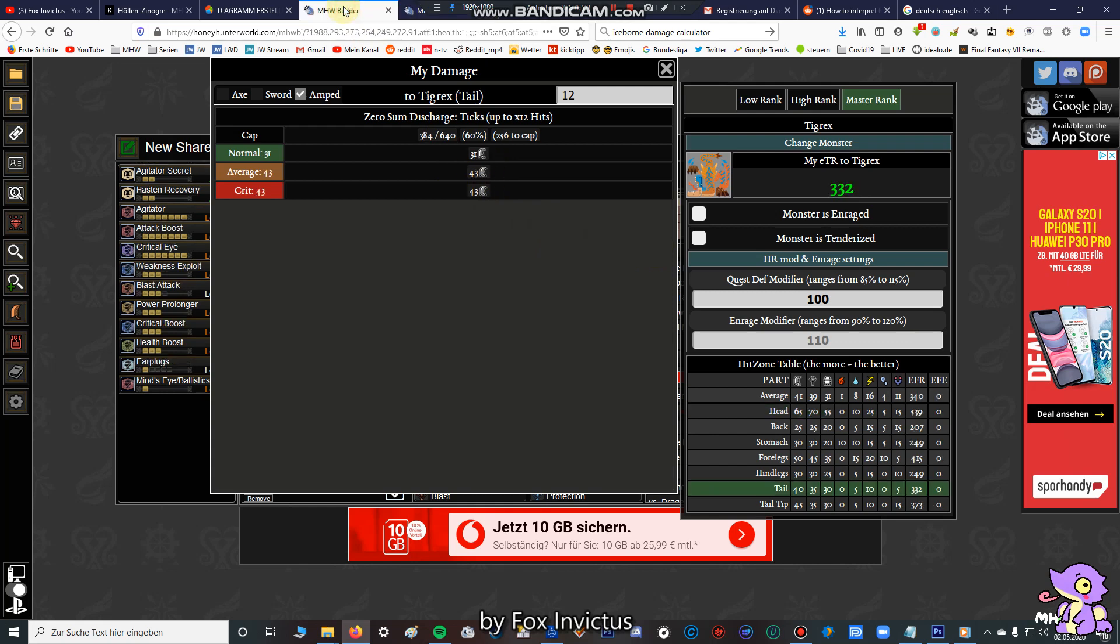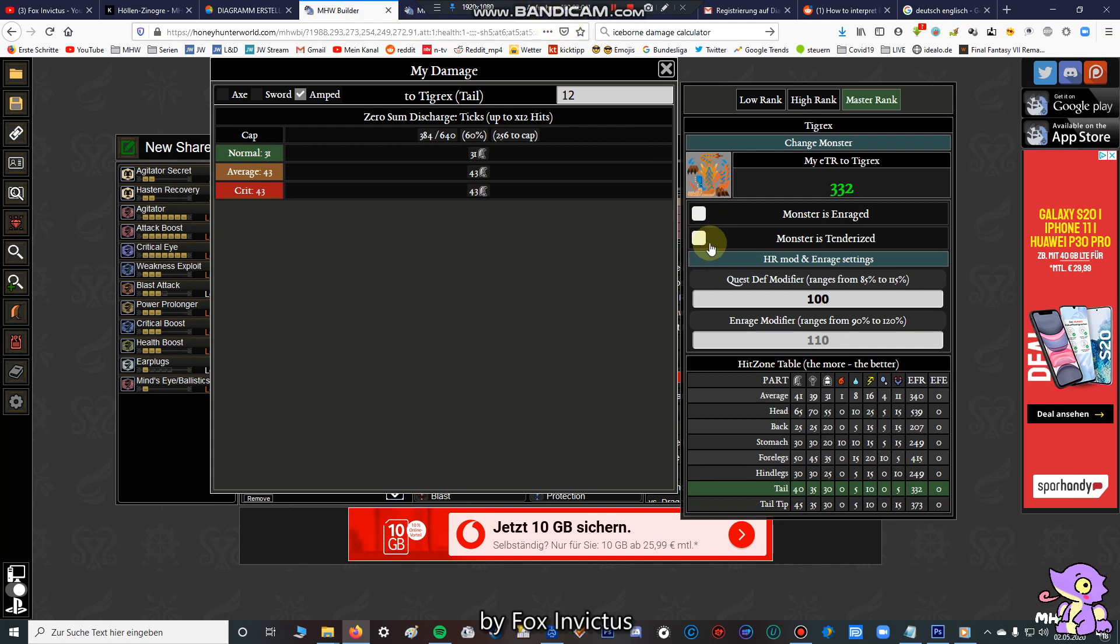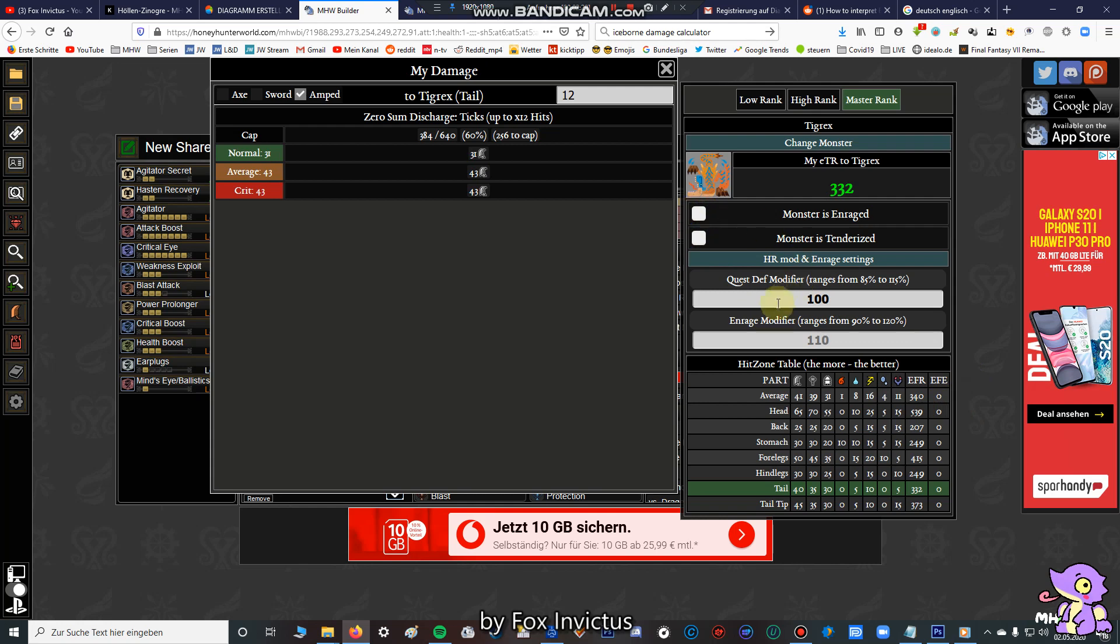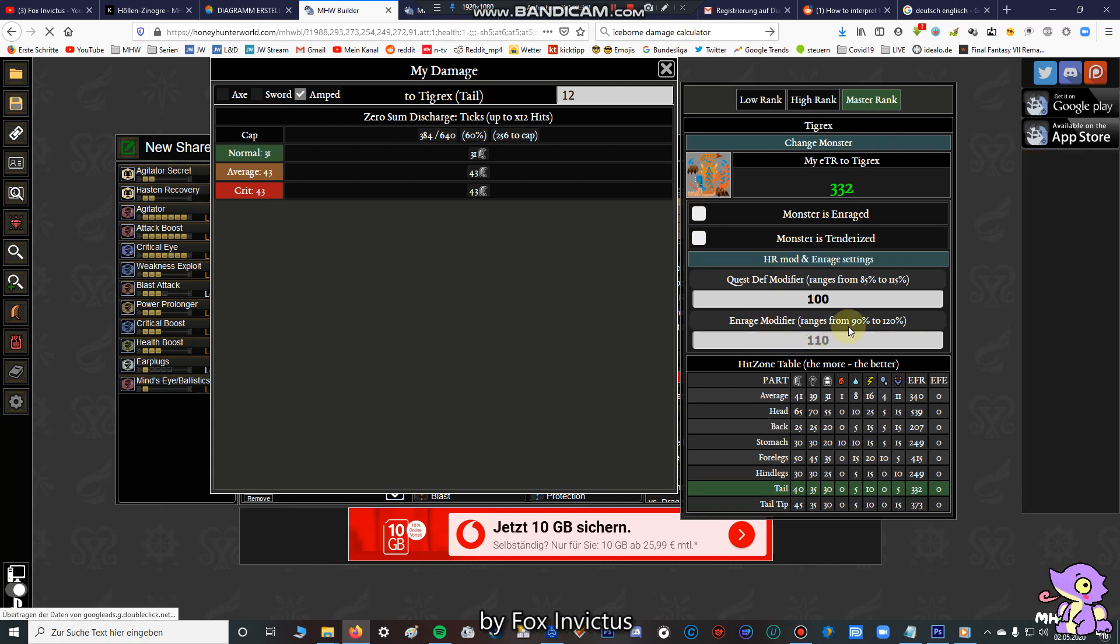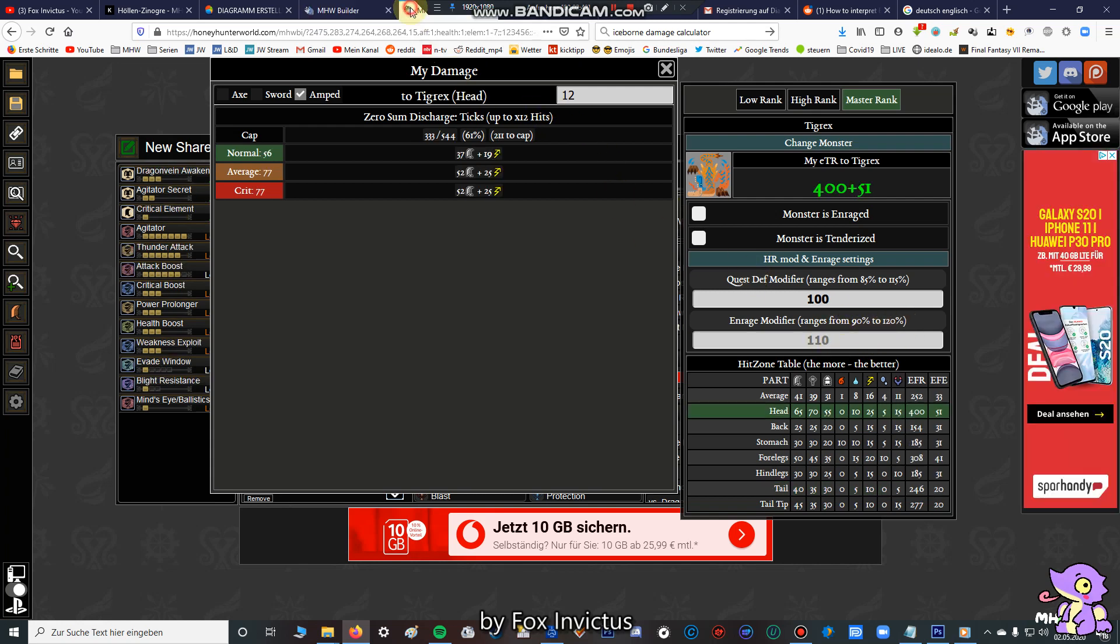And the next point I have to tell you, all the data I got is from several monsters. Here you can see the hitzones. I checked that all up. And first I have to say that the quest defense modifier is always 100, so that's the most common quest defense modifier and the enrage modifier. Every monster has a different enrage modifier. That means if your agitator skill triggers, we have a higher modifier.